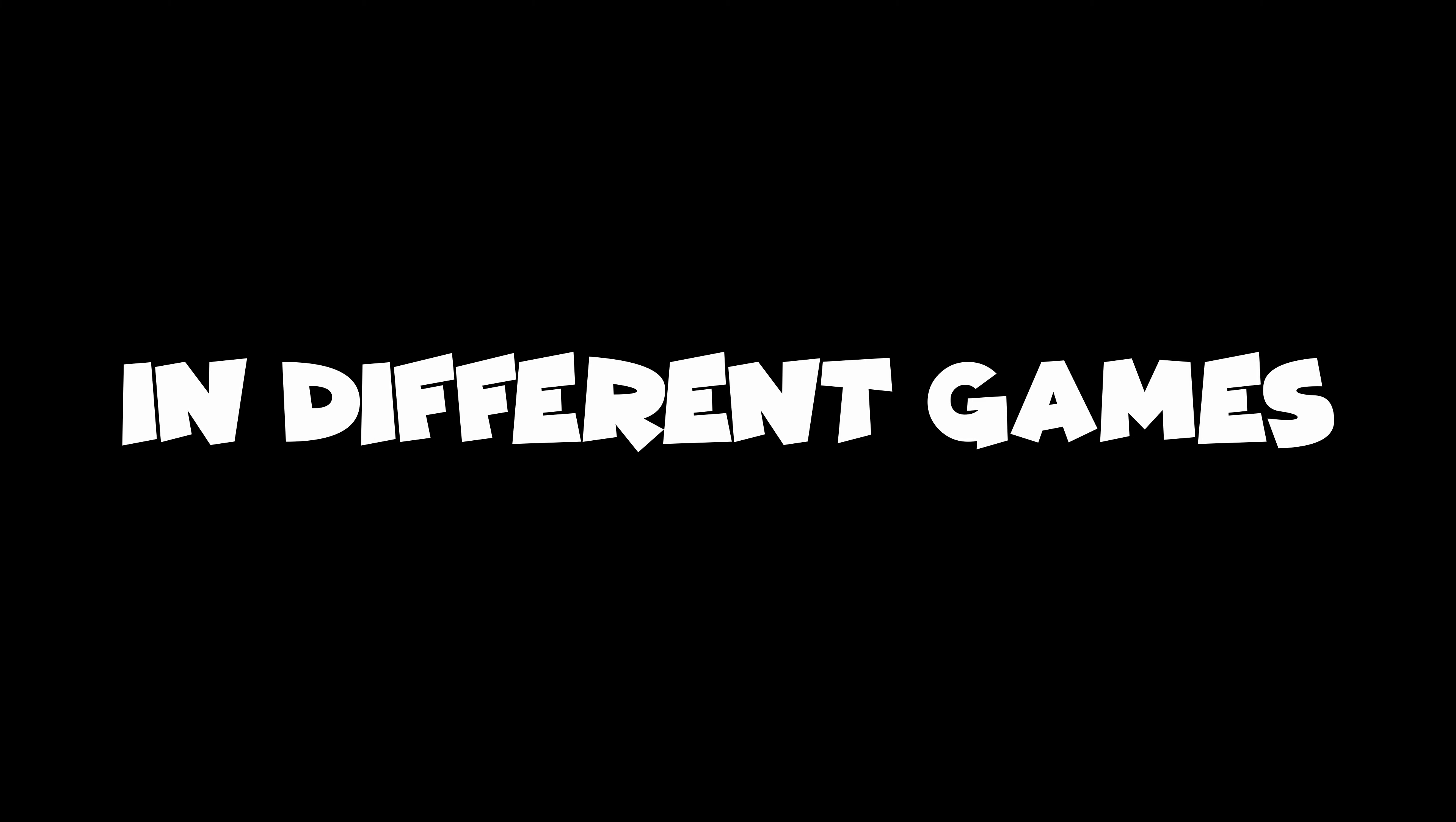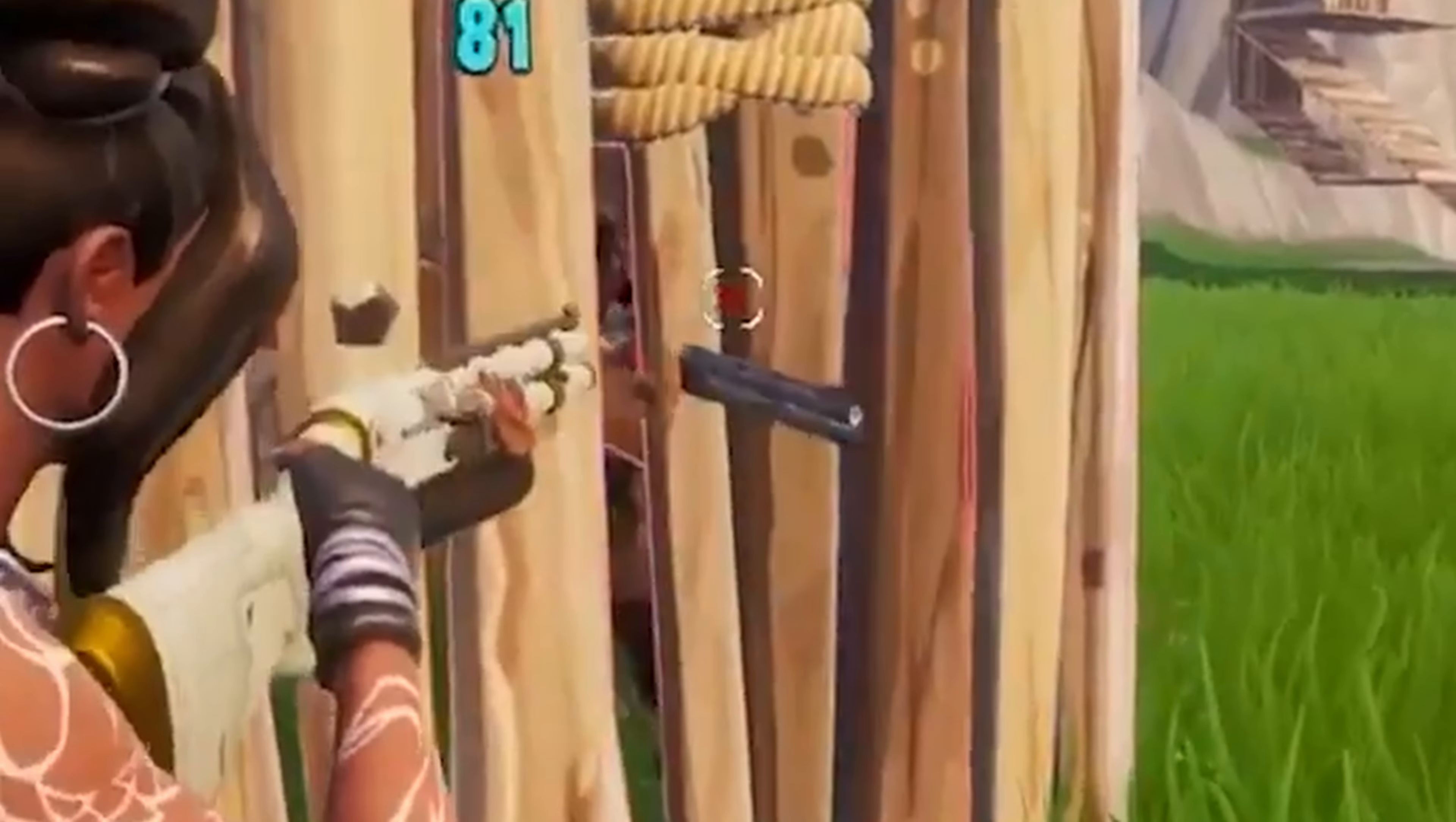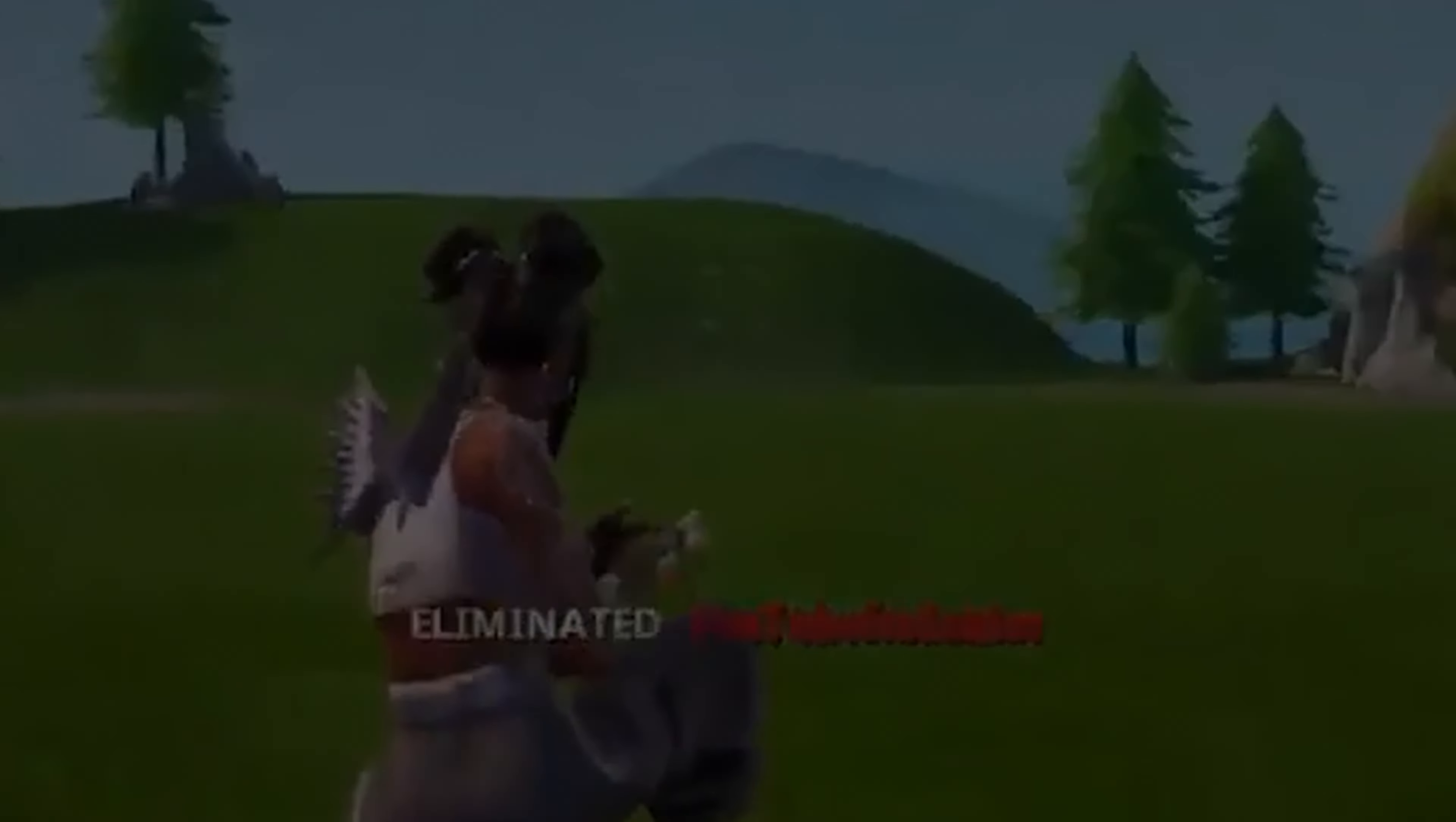Here we go. Here you see it in Fortnite - you're actually able to damage players if you shoot the barrel of their gun while it's sticking out through walls. Here you see it in this Call of Duty game.